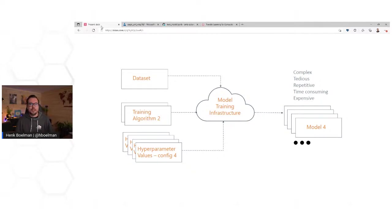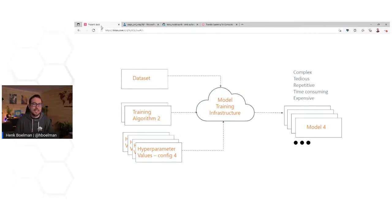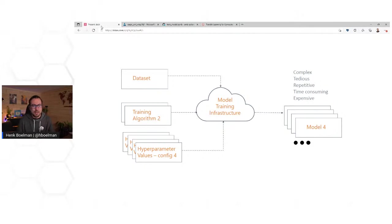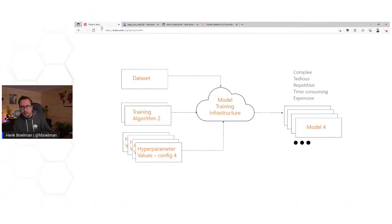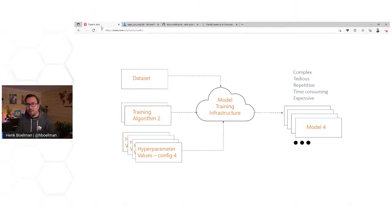That is a lot of work because my model now trained in two minutes — that's really cool for a demo. But if you have lots and lots of data, it takes a long time. You would tweak your training algorithm a little bit and change parameters all the time. That is fairly repetitive, very time consuming, and I think also very boring to do. So there is a better way.